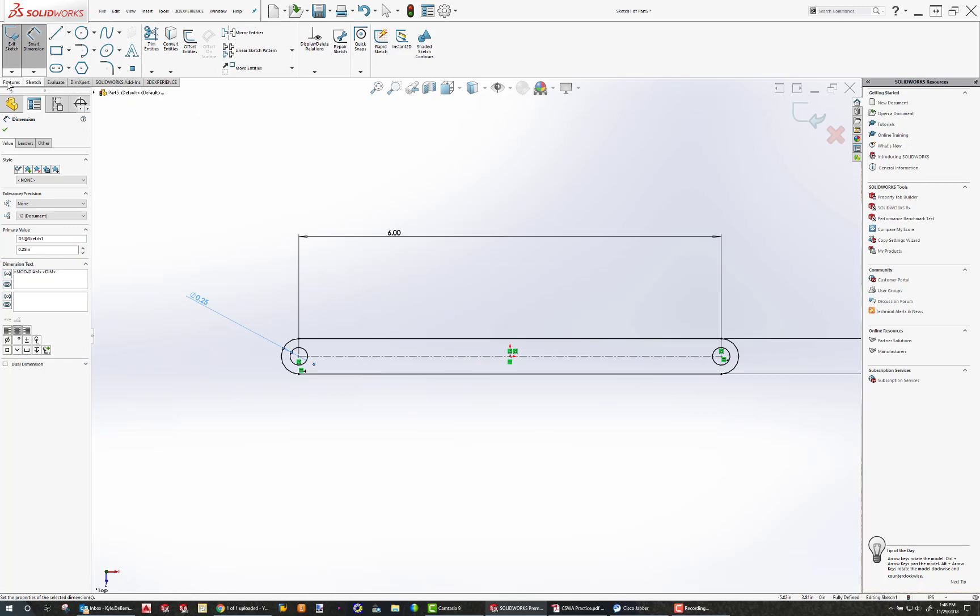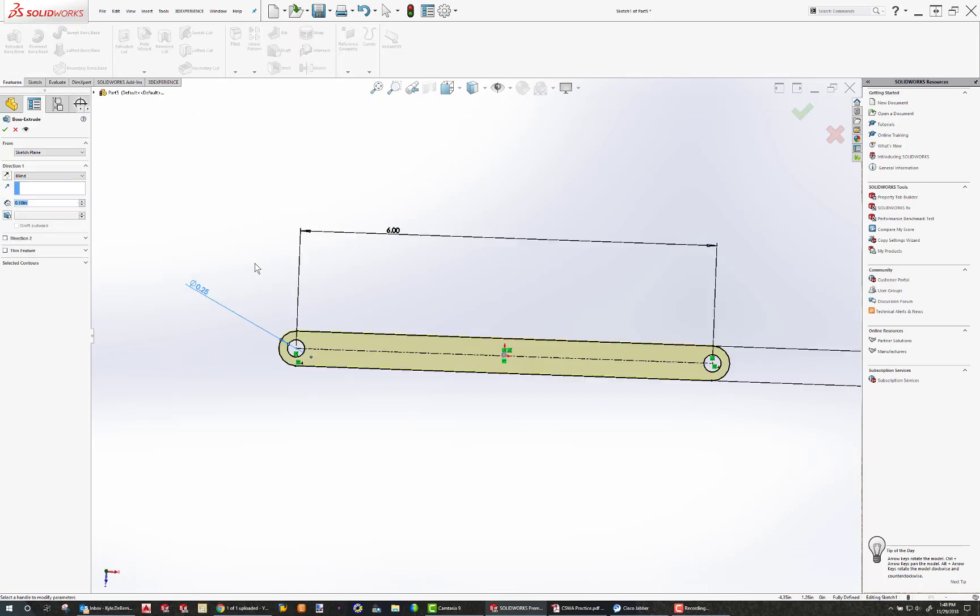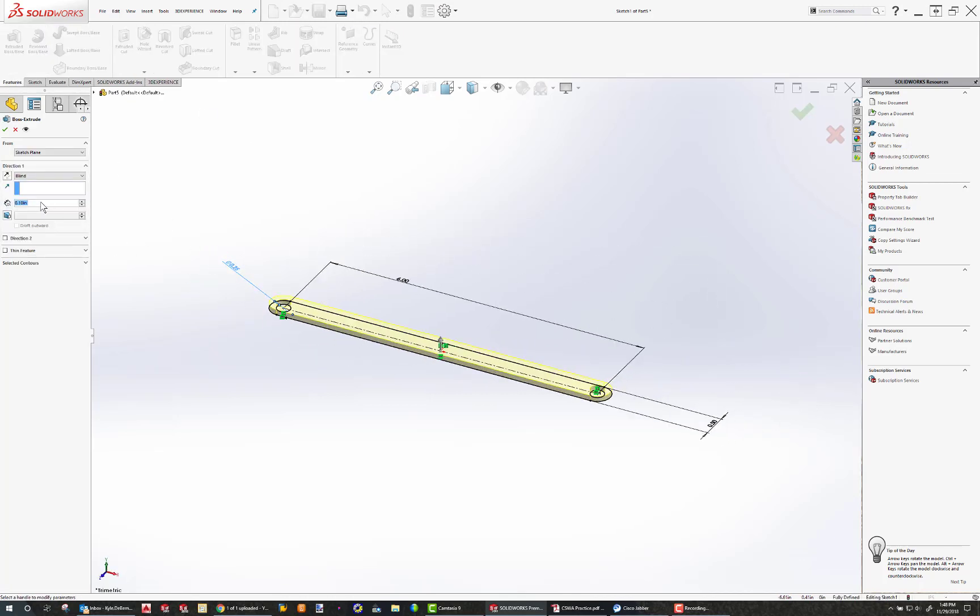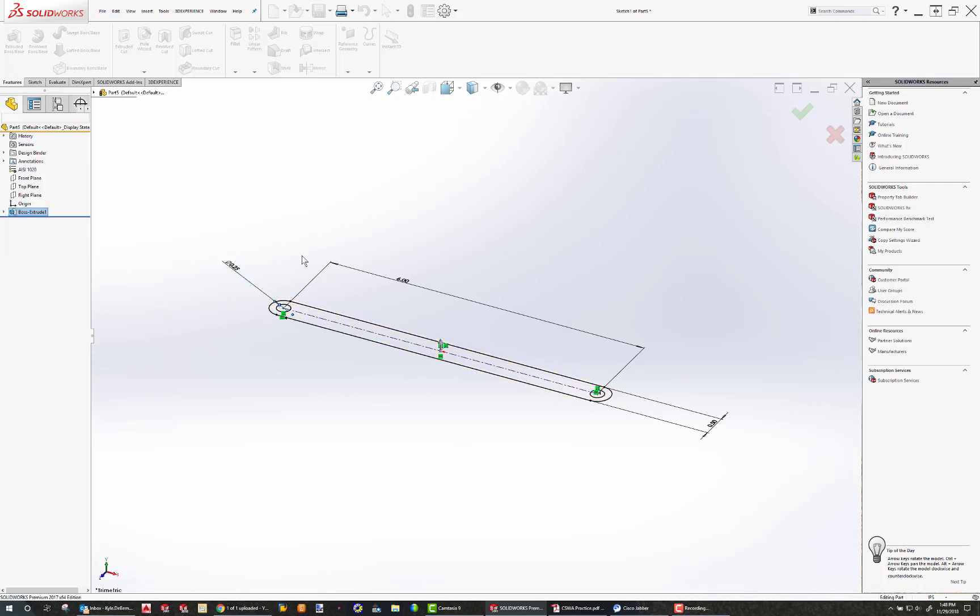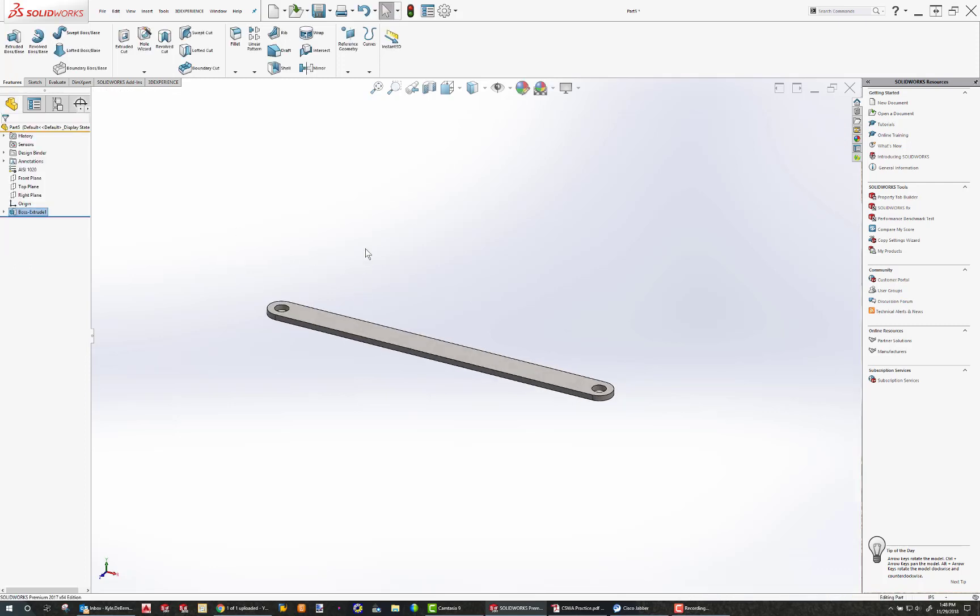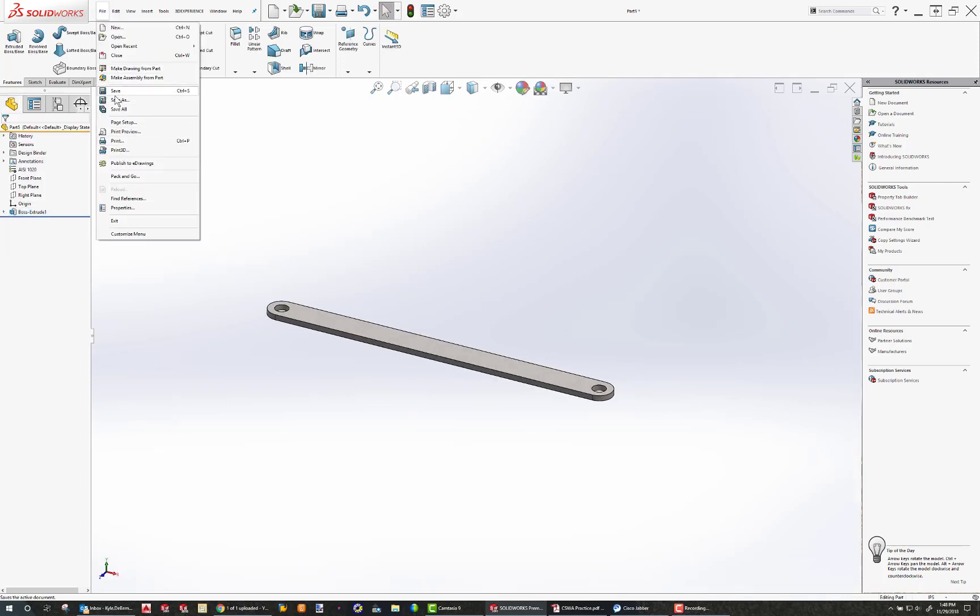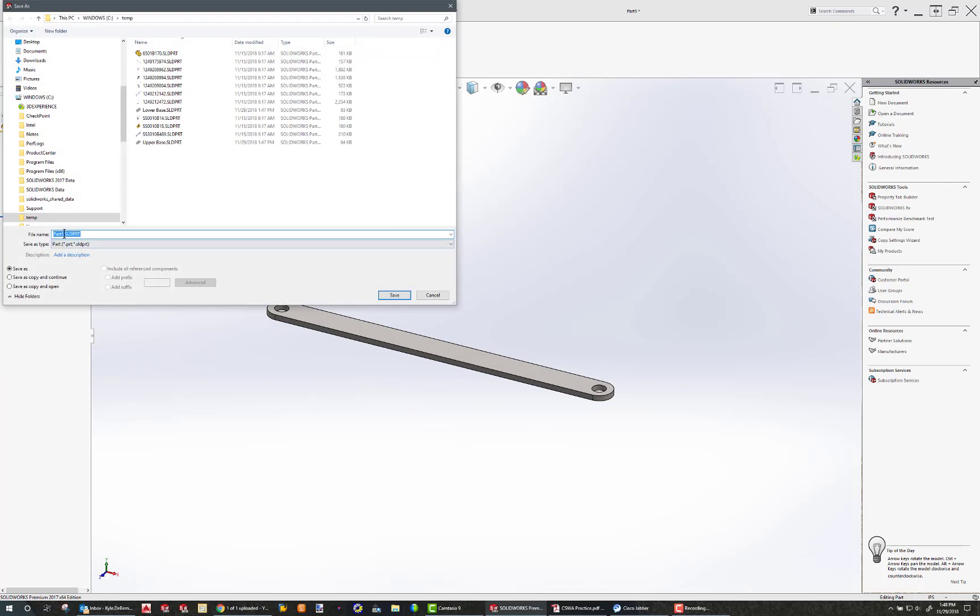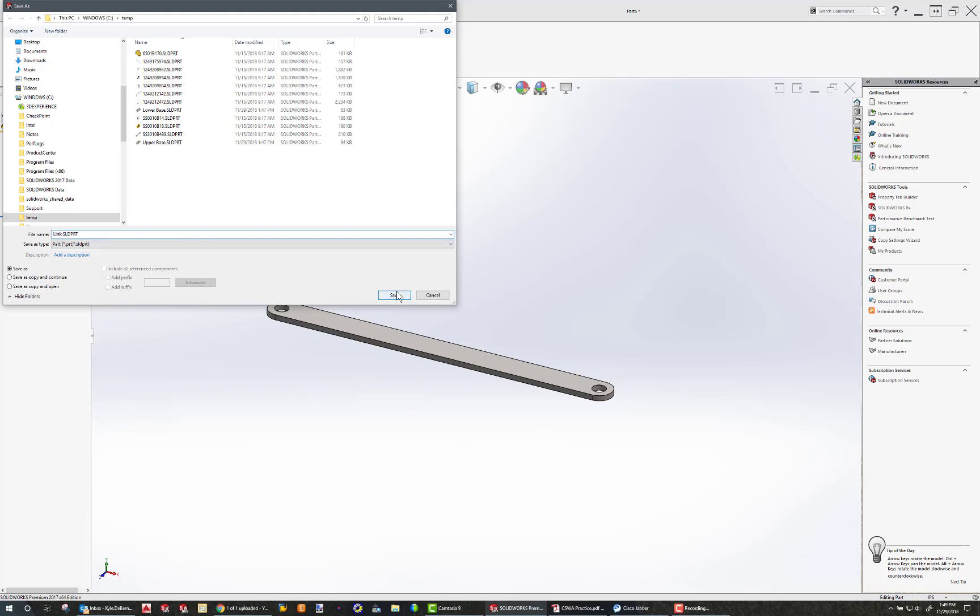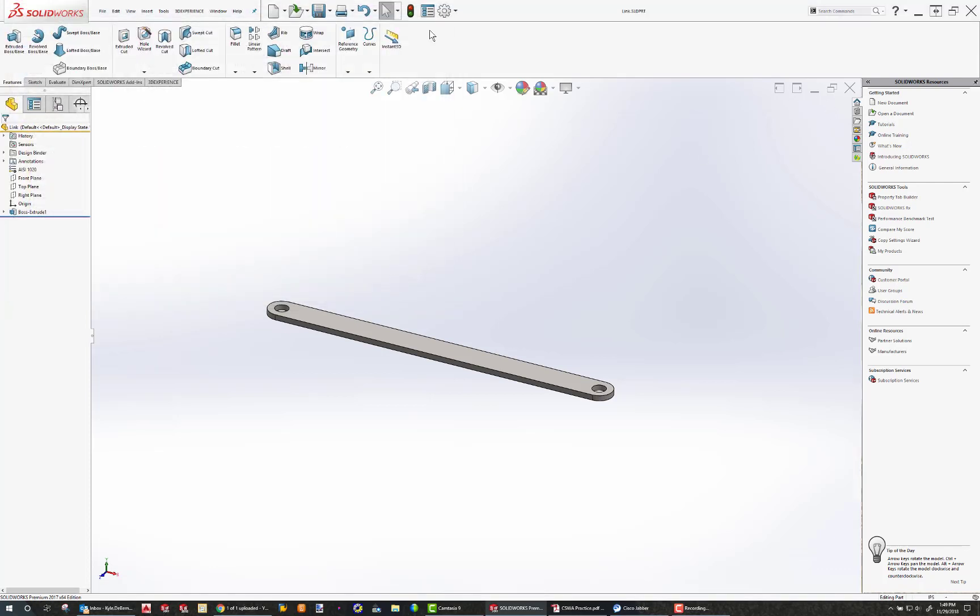Now I can just do features, extrude boss base. This extrusion should be 0.1. Let's go mid-plane on that just for the heck of it. 0.1, hit the check. File, save as. Link. OK, so our link is done.